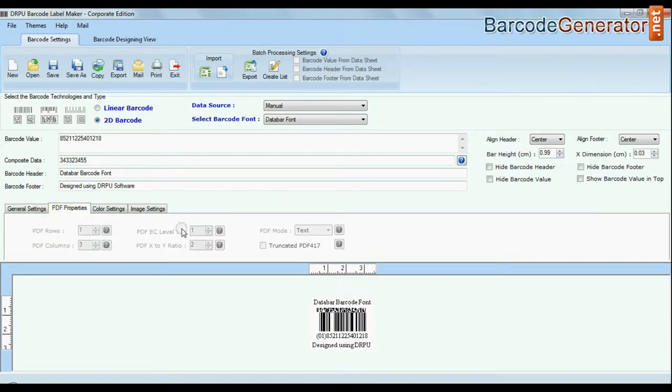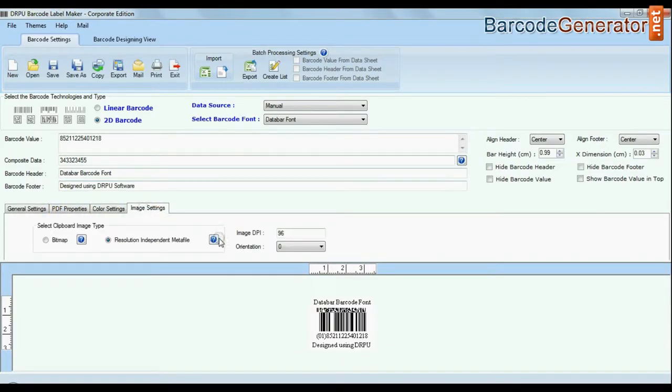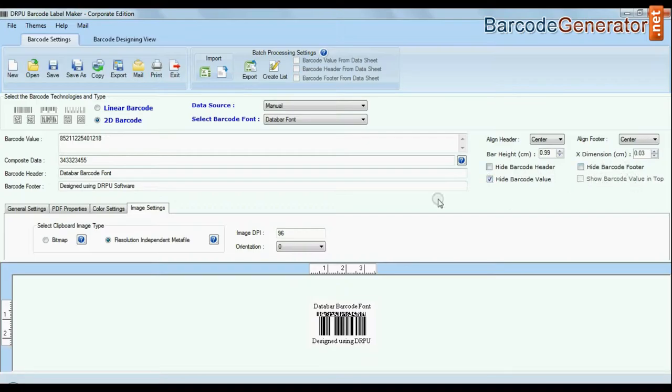You can modify general settings, colors, setting image setting and you can also hide barcode label, header, footer and their value.